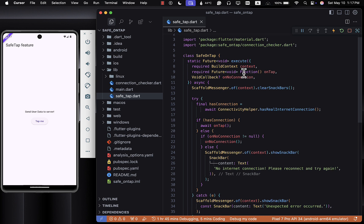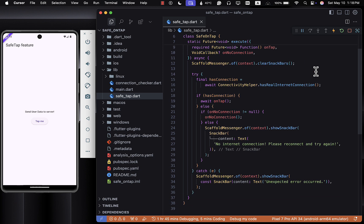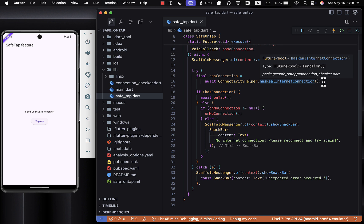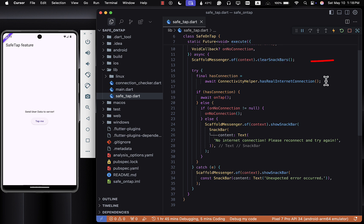Now let's create another file — safetap.dart. This file is where the magic happens. We are building a reusable class called SafeOnTap that ensures a button only triggers its function if there is internet. Here's how it works: it has a static method called execute that takes in the context, the actual onTap function you want to call, and an optional callback if there is no connection. First, it clears any existing snack bar, just in case the user taps the button multiple times — we don't want to stack snack bars.